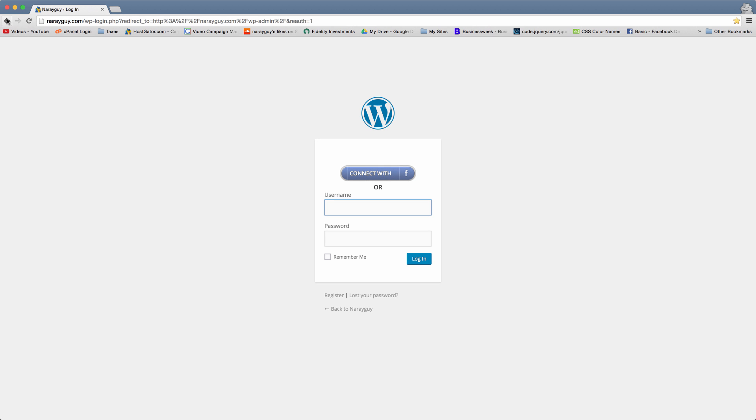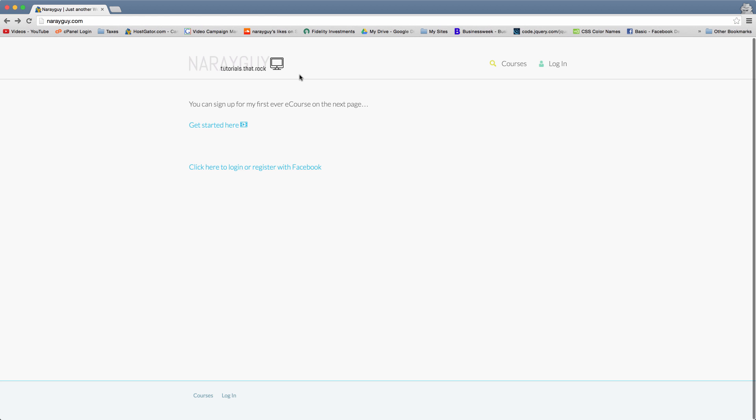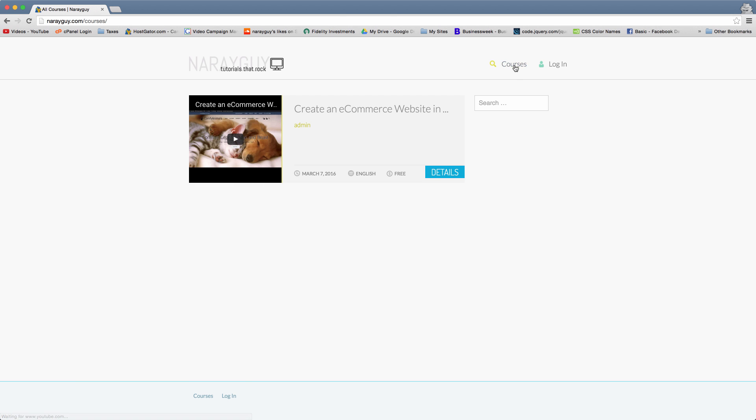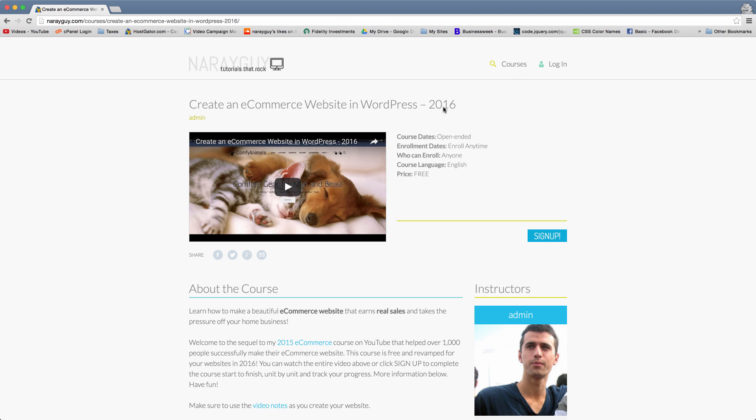But for now, I just want to show you how if we go back and we're on the site, this is my niraguy.com tutorials and e-courses website. If we're just not logged in, just as one of your visitors would be or one of my visitors would be...